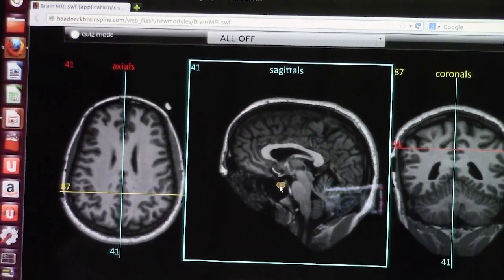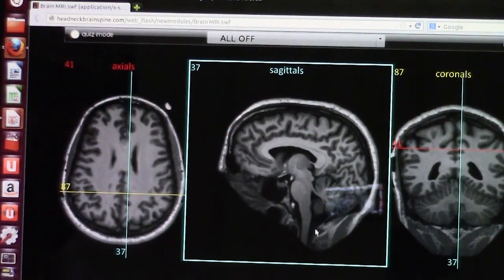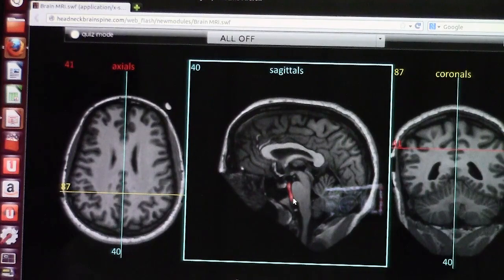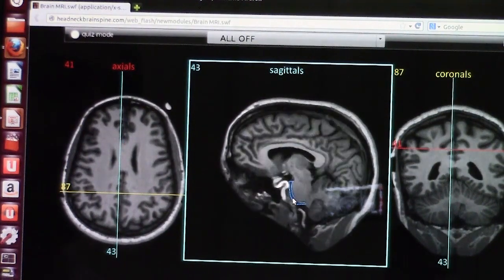When reading MRI, you are responsible for looking at all parts, including the calvarium or bone, checking for any abnormality. You can also see the vertebral artery and, going up, the basilar artery. It is important to look at these structures because sometimes you will see dilatation of the basilar artery or a thrombus within it.